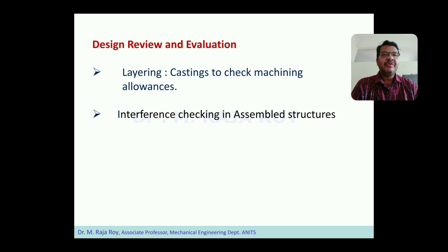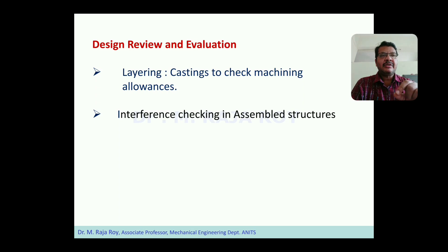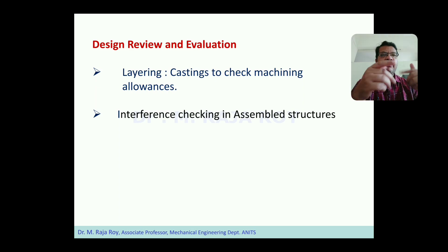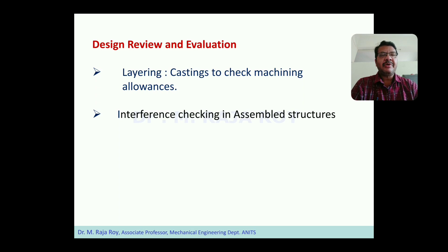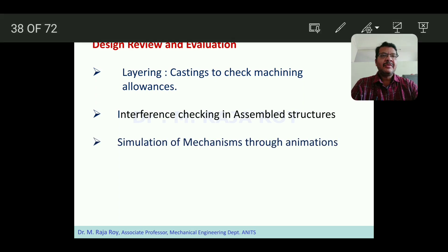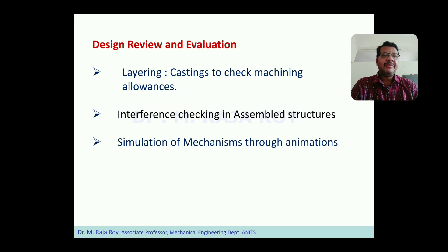Interference checking can be done very easily during assemblies. Interference means when two different components during assembly are occupying the same space. When two parts are not properly inserted — any overlap is there — that can be identified easily during the assembly process, so we can avoid failure during the actual assembly after finished products arrive at the assembly department. We can avoid this in the design stage itself. Simulation of mechanisms through animations: once the entire mechanism is designed, how it functions can be checked using animation.